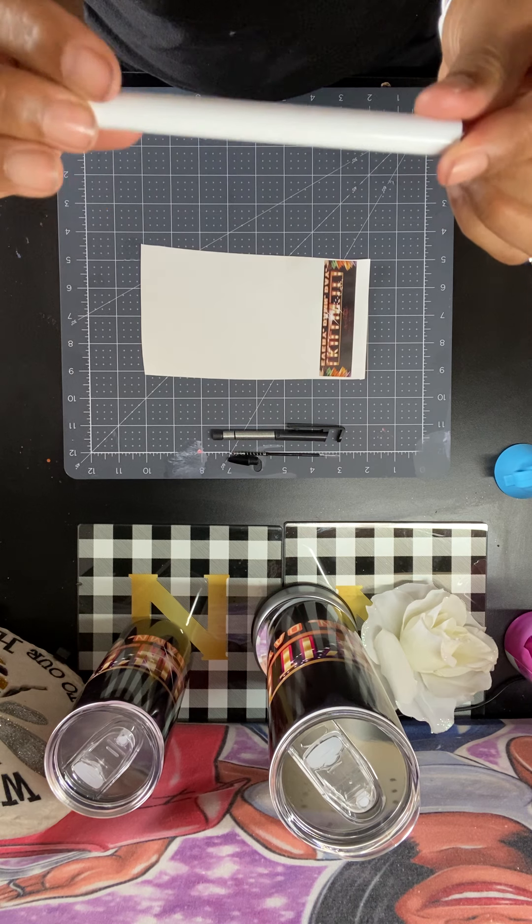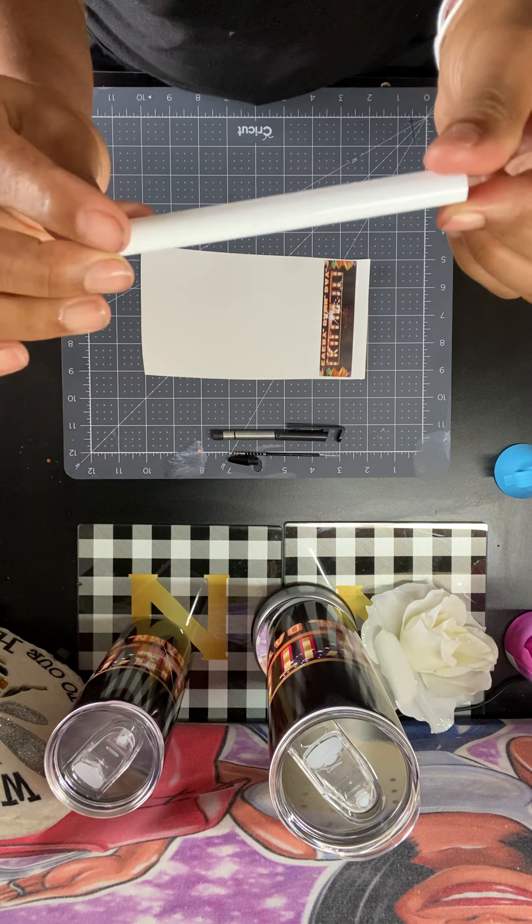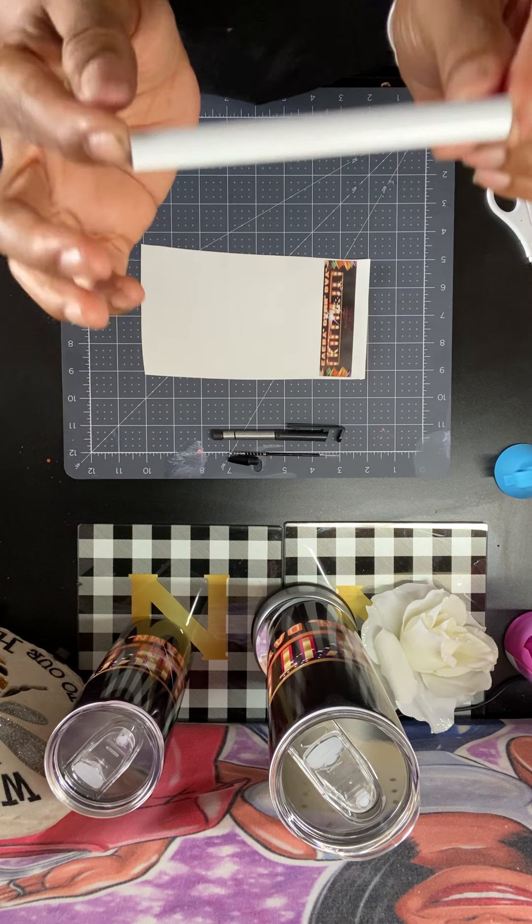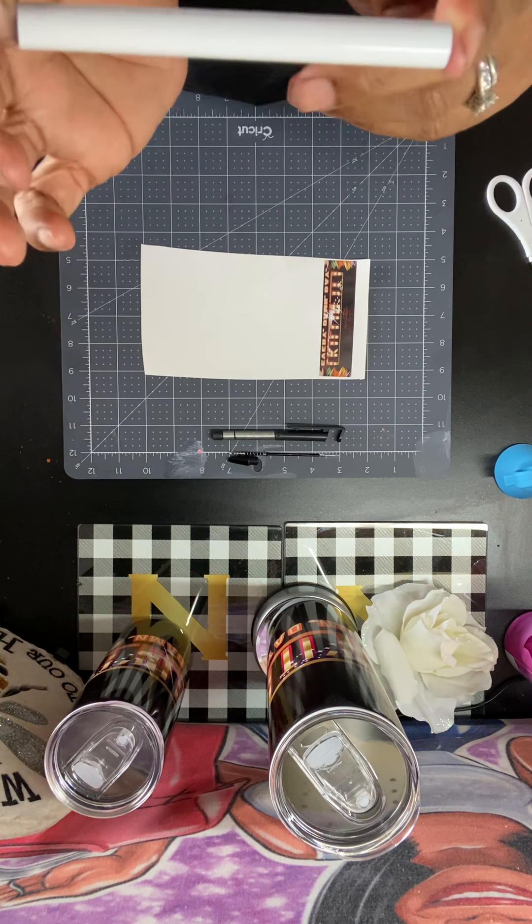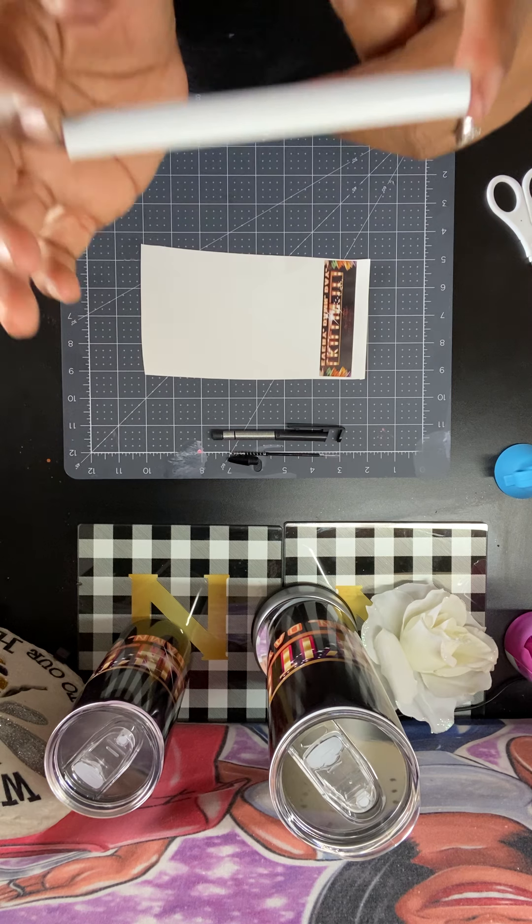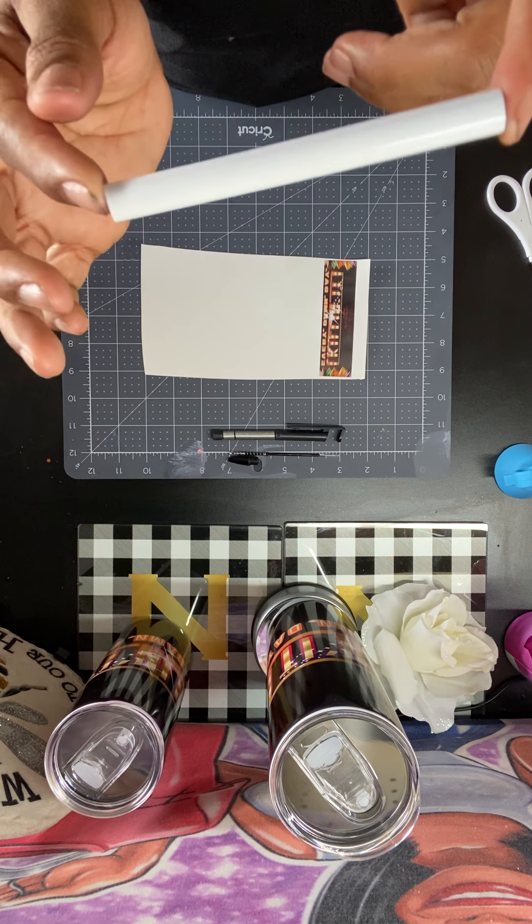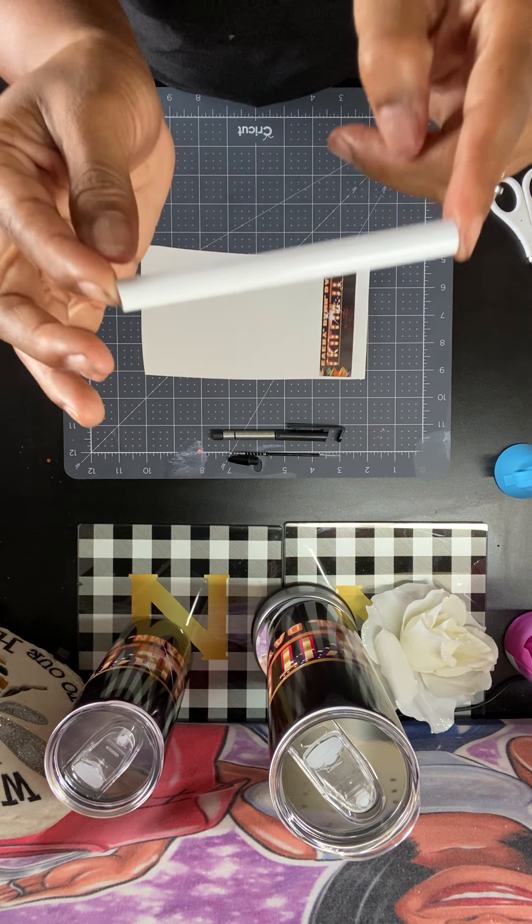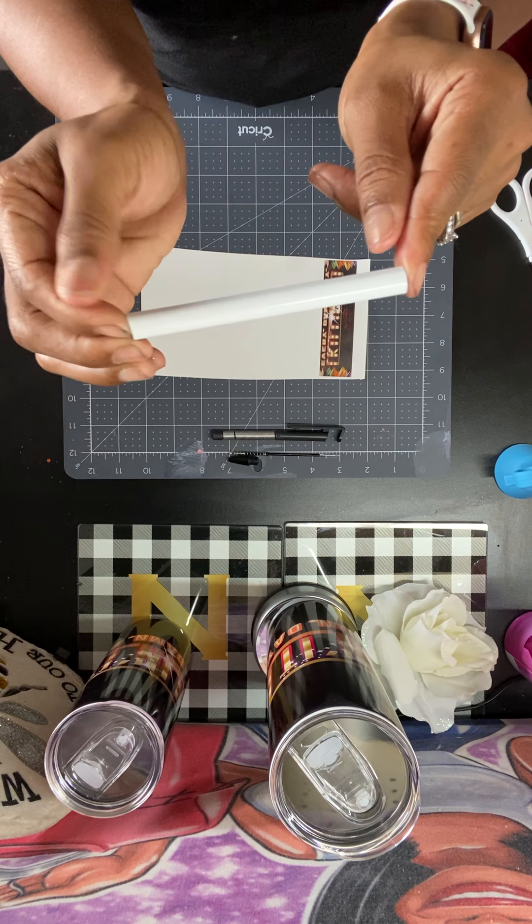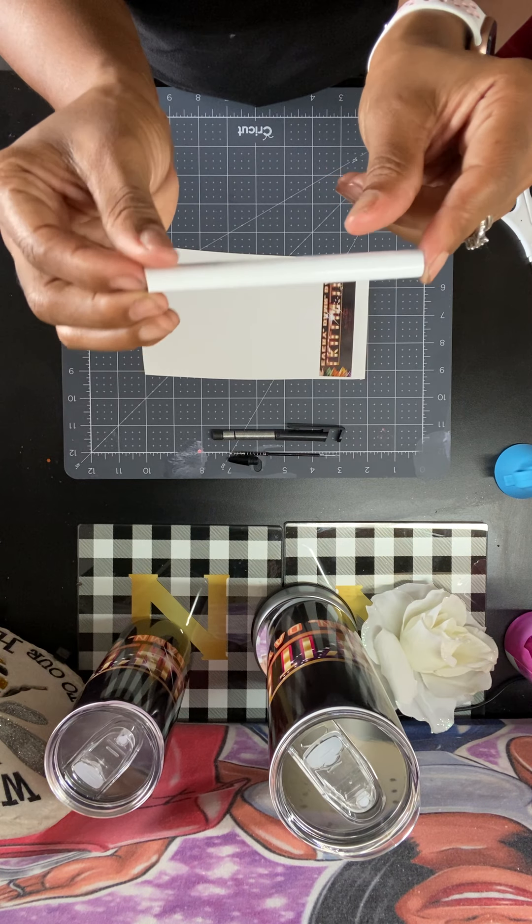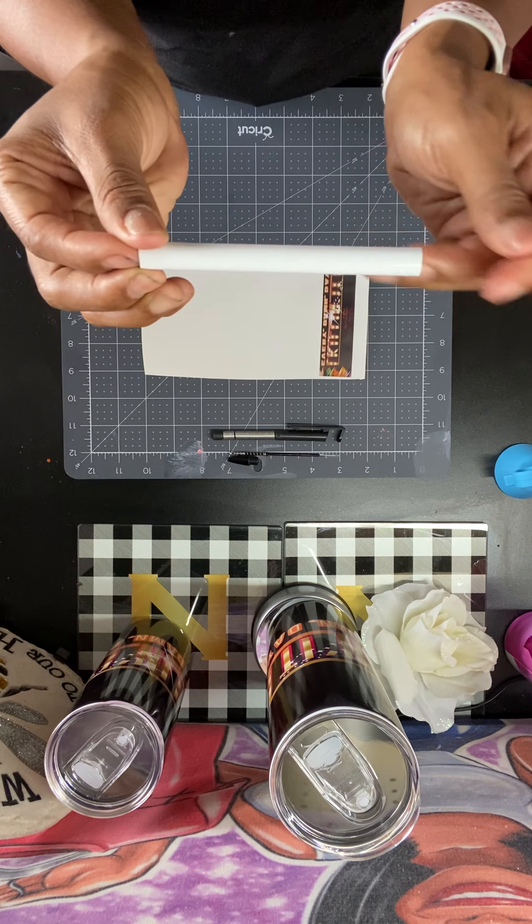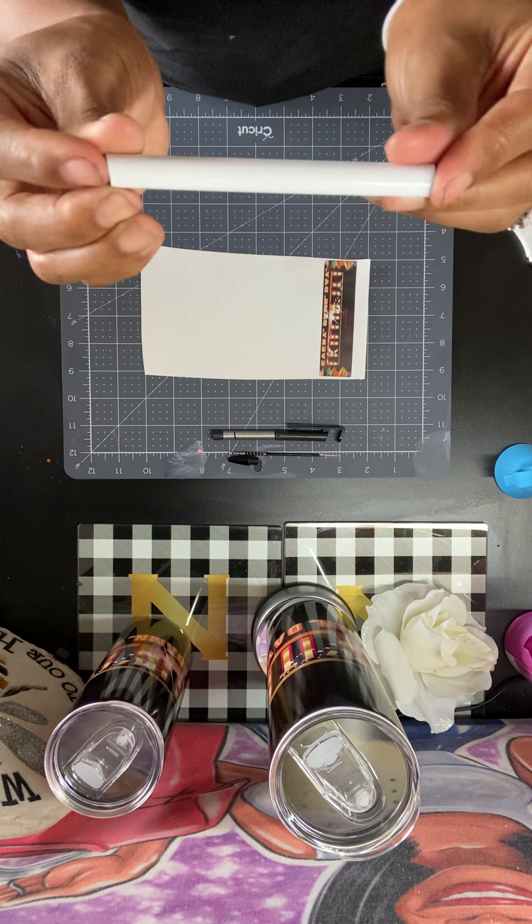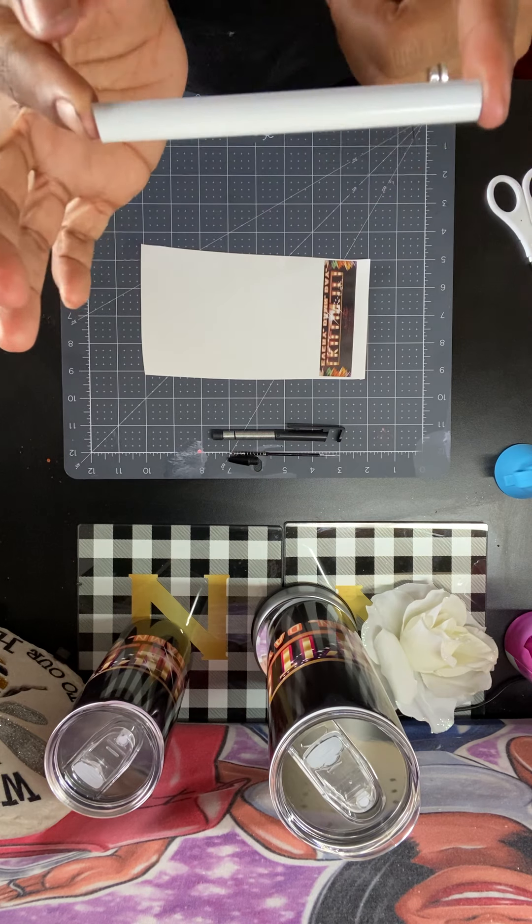So I'm going to put this in the convection oven. It's going to be 380 for five minutes, just like I do with my tumblers when I put them in the convection oven. Remember these temps and times are only suggestions that Flossy Blanks uses. It works for us.